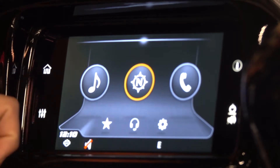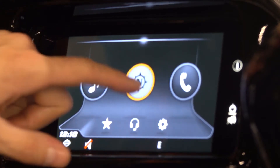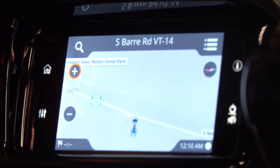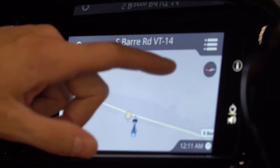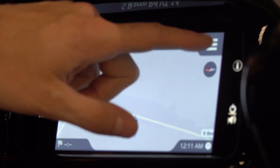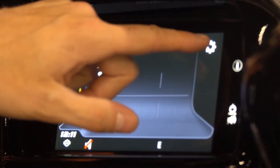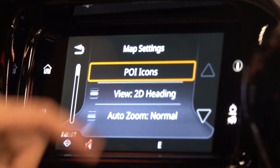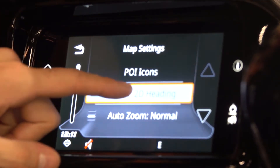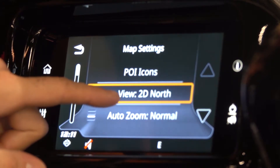From our home screen, we're going to go into our navigation, and to adjust our fundamental settings, we're going to go right up here to this icon screen. We're going to tap the gear for settings, and this is where we'd adjust our settings.